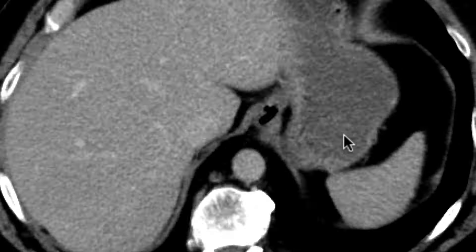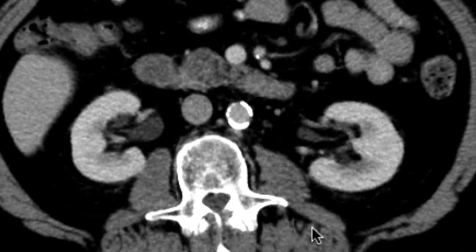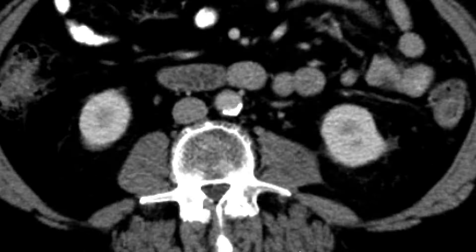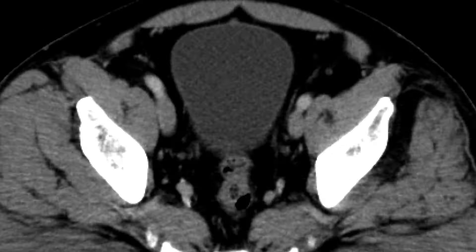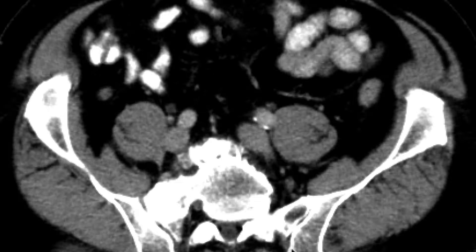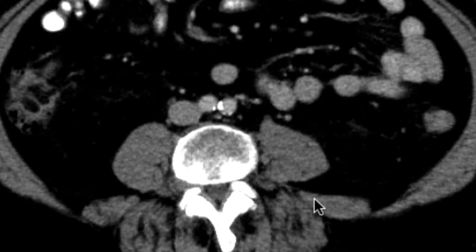We ended up getting a CT scan with intravenous contrast, and we'll go right to the area of concern that we want to focus on, which is the right lower quadrant, the cecum, and the appendix.